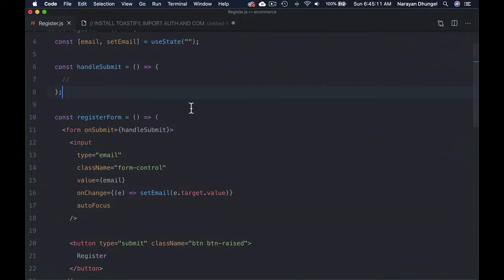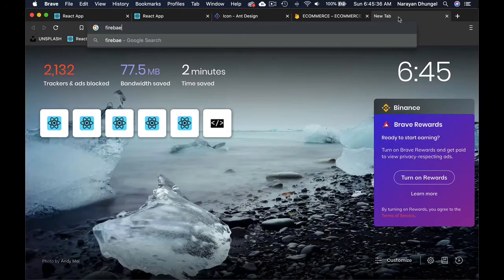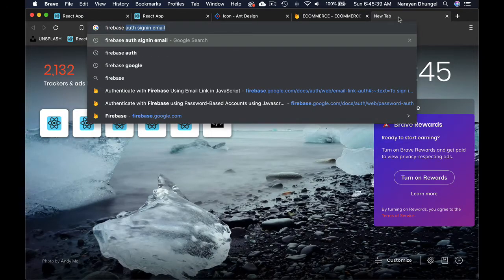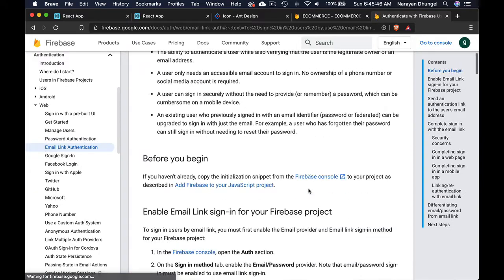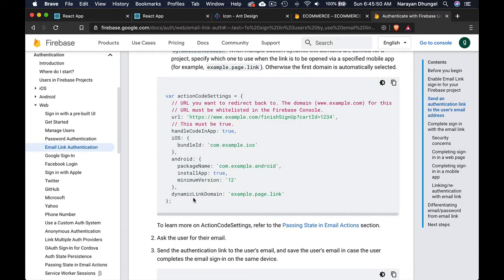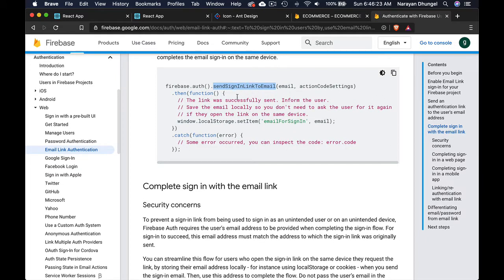We have created the register form. Now the next thing we need to do is work on the handle submit function. This function should be sending an email with a link so that the user can click on that link to verify the email address before we save the user in the database. Firebase has a method called sendSignInLinkToEmail — you can search for that in the docs — and they have example code for web as well.